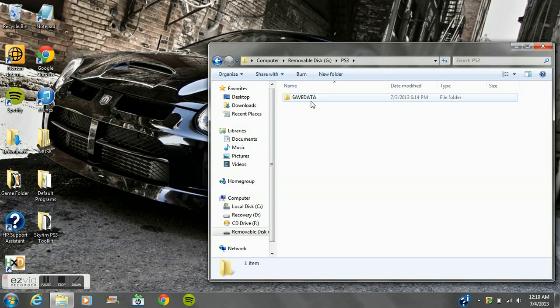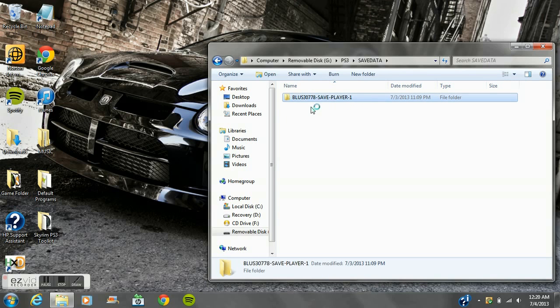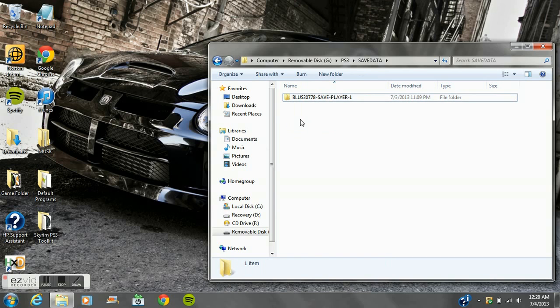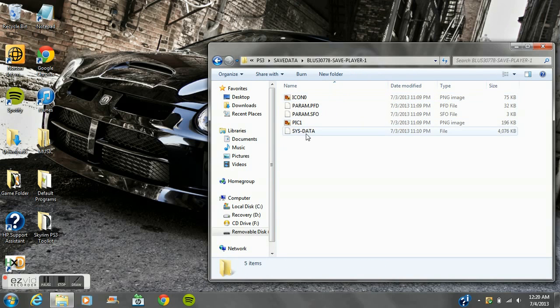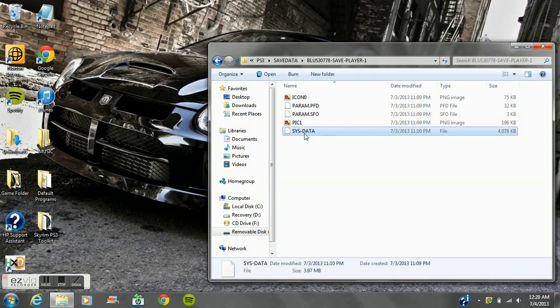Once you do that, put your USB into the PlayStation 3 and then put your save onto the USB. Then it'll pop up like this, and this is where the Skyrim PS3 toolkit comes in handy.